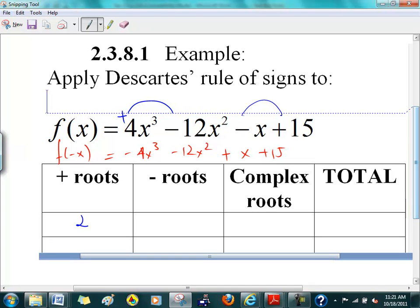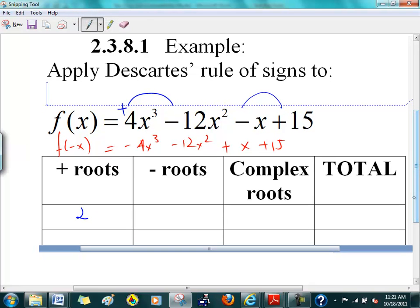Let's take a look at the negative roots. It's either two positive or an even number less. Remember, even numbers are 2, 4, 6, 8, and so on. So if you take 2 minus 2, how many positive roots would you get? Zero. And then those two roots will turn out to be complex.